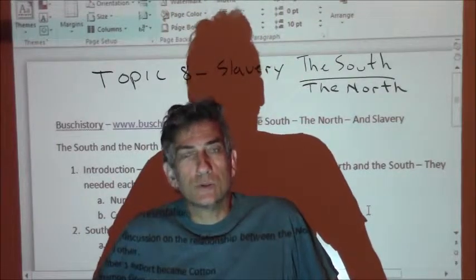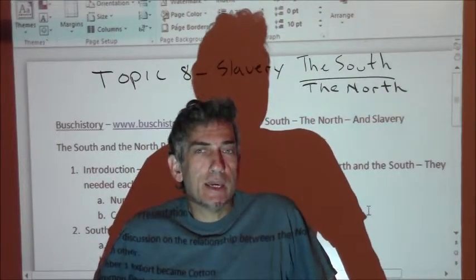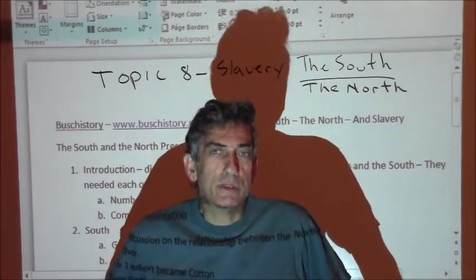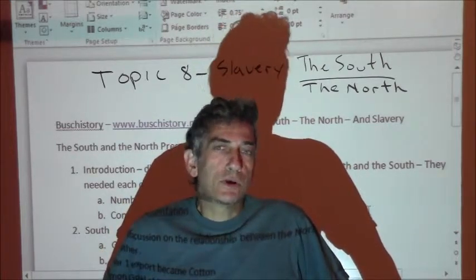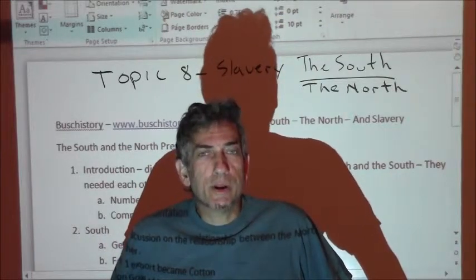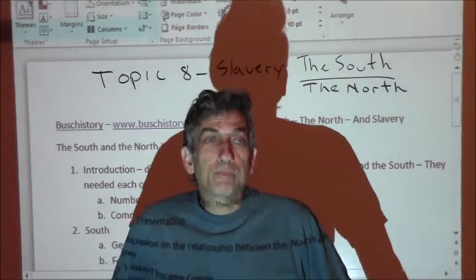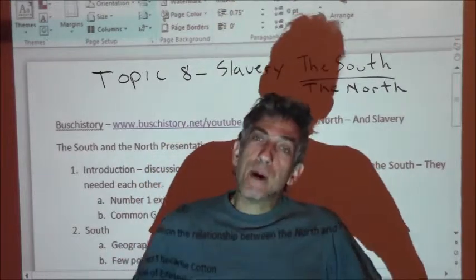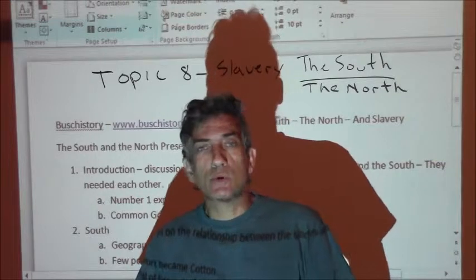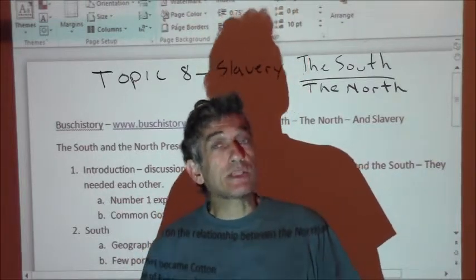Hi there. Welcome back to Bush History. I'm David Bush. This is the eighth topic in my continuing series in American history. So far we've gone through the American Revolution, the beginning of the American system, and the age of Jackson. And now we're up to the background and understanding of what's going to lead us towards the Civil War and eventual secession — I'm going to take a look at slavery.